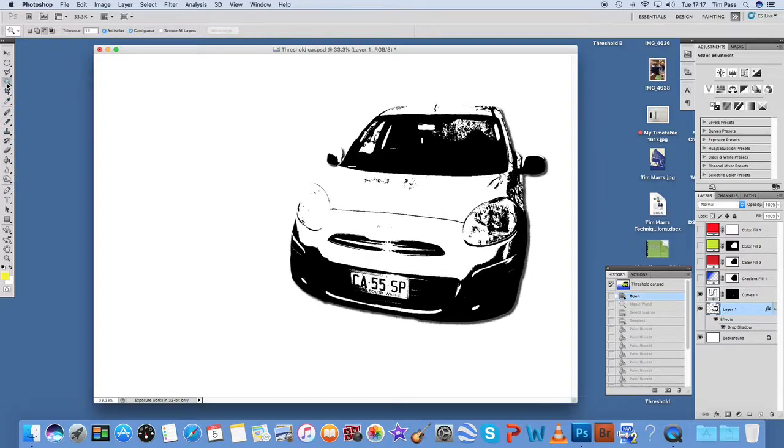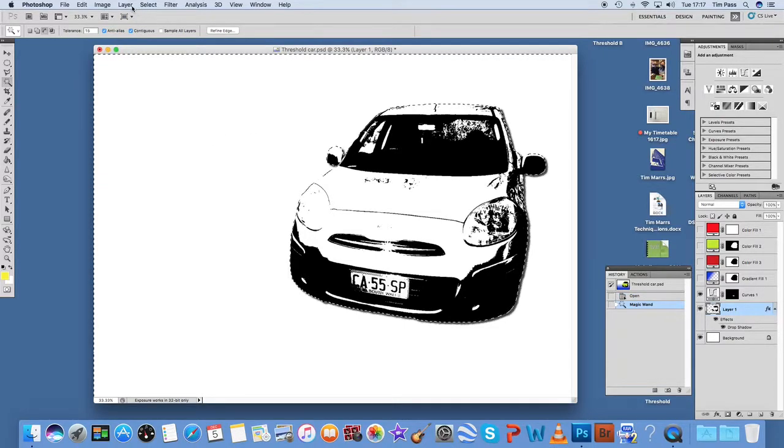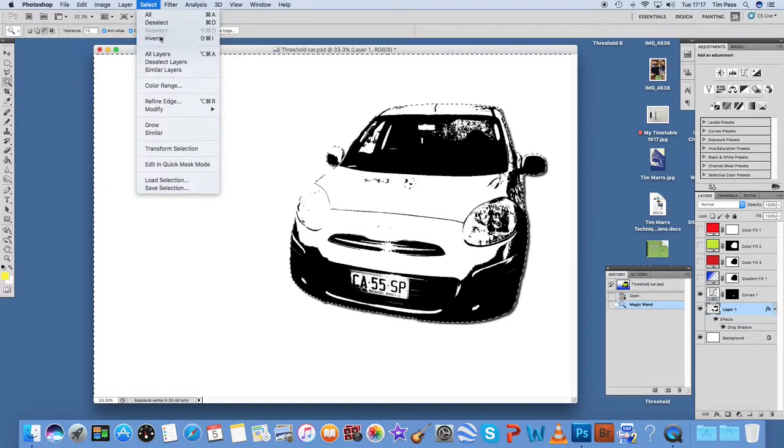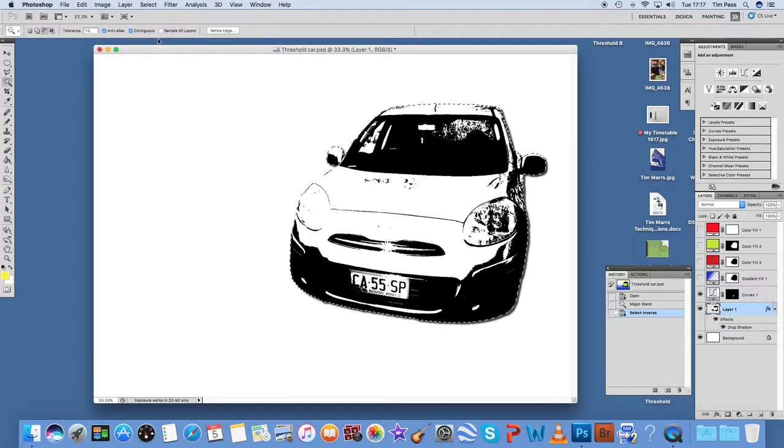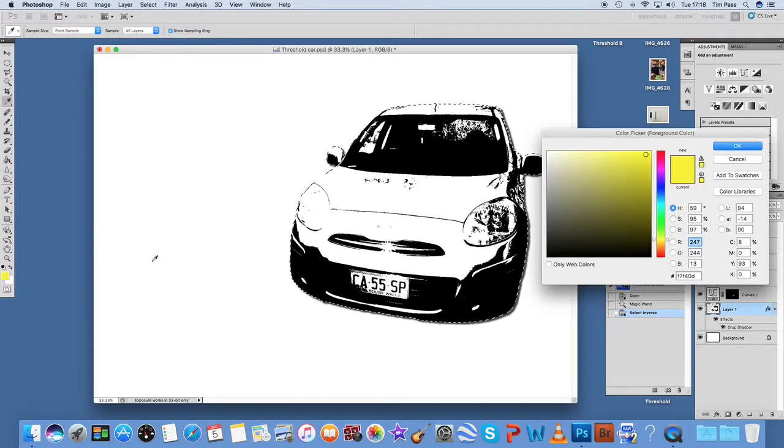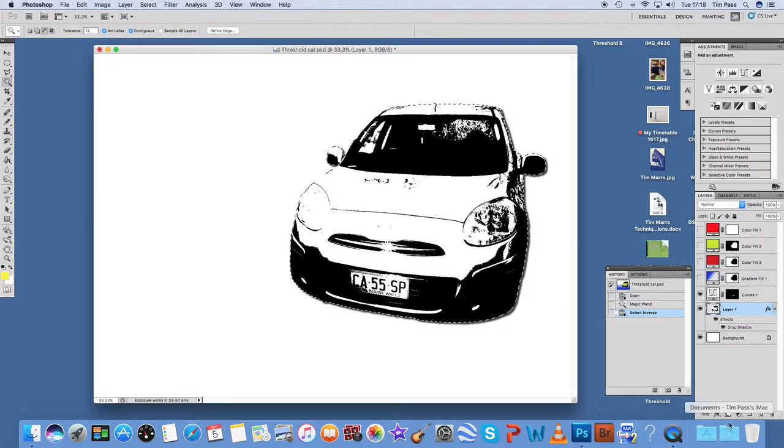what you can do is go to the magic wand, click on that and I'm going to invert that so that I'm selecting the actual object that I want. I'm going to choose a colour, say blue. In fact, cancel that.